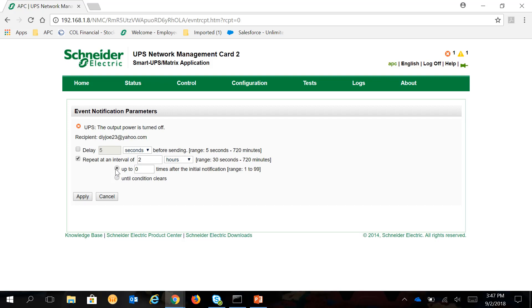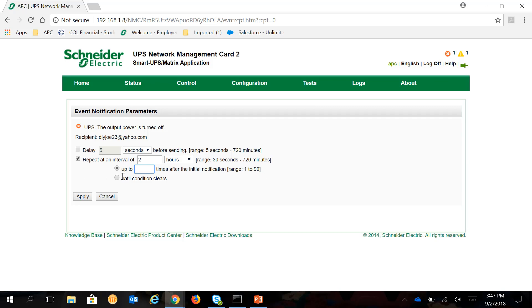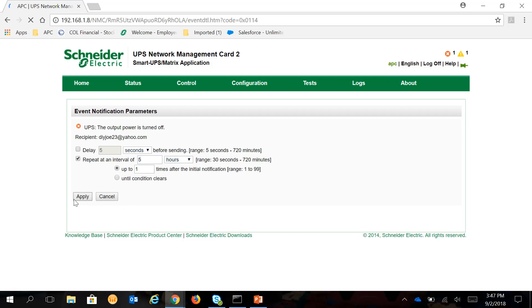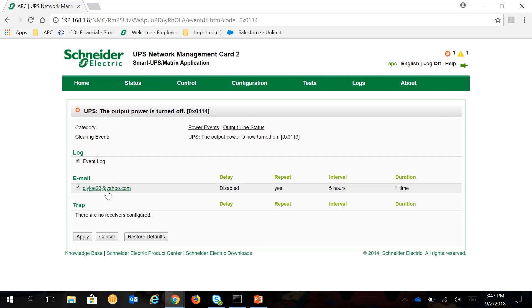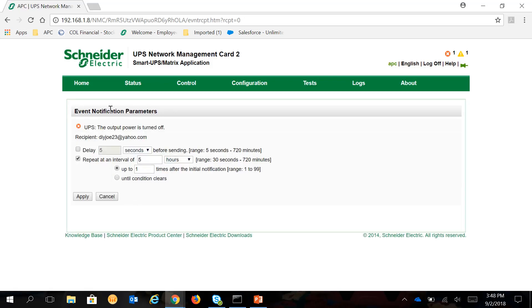You can also click on this one. Up to and then the number of times after the initial notification. Range up to 1 or from 1 to 99. So let's just put in 1 and then make this in hours and then 5 hours. At this setting, that particular notification will have an Interval of 5 hours and then 1 after the initial notification.